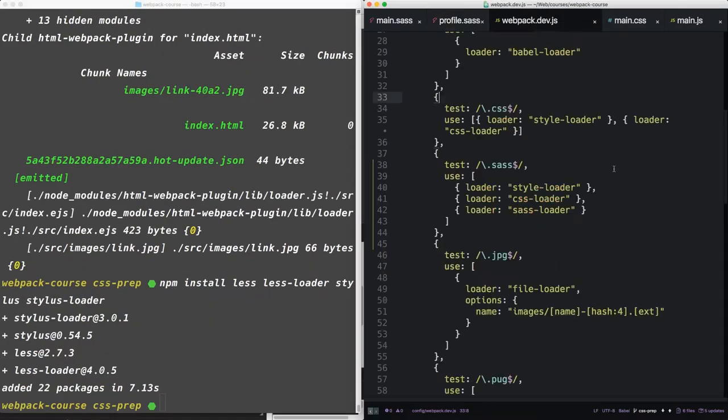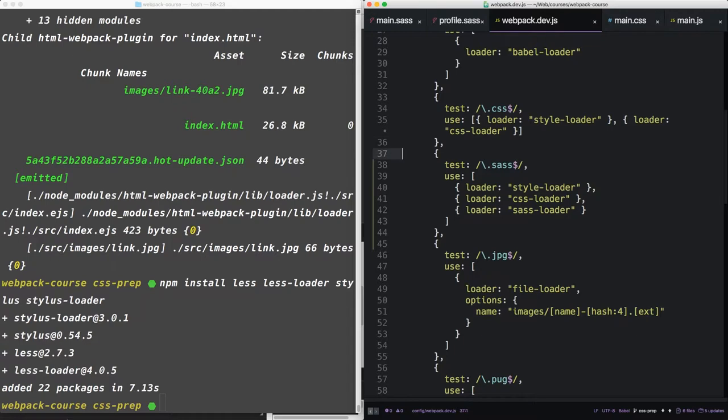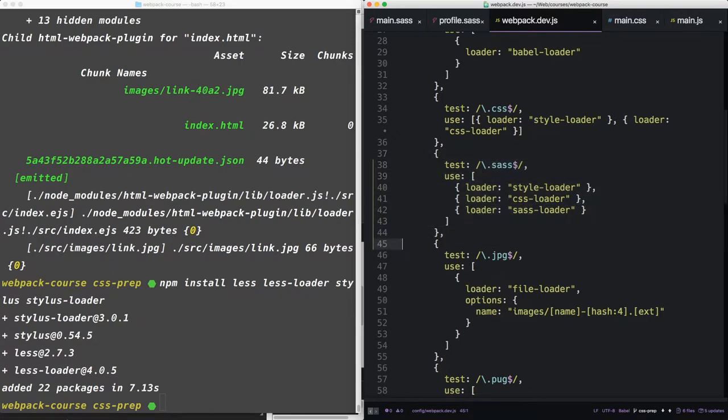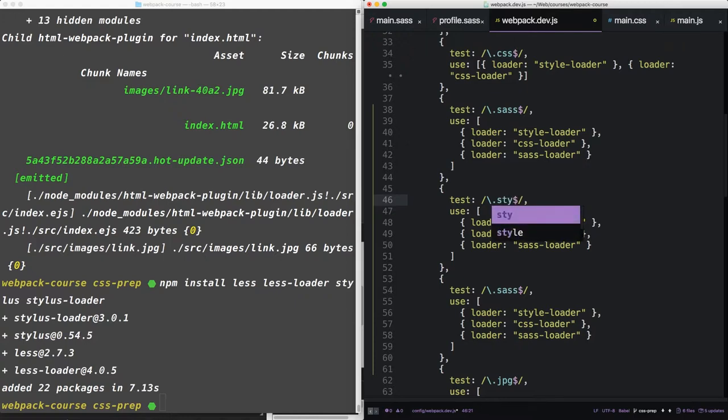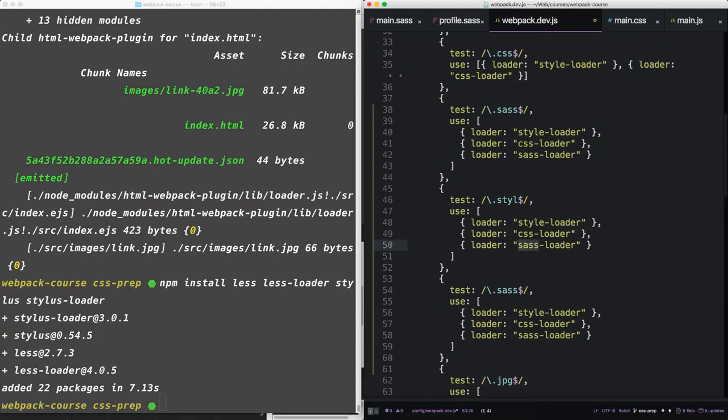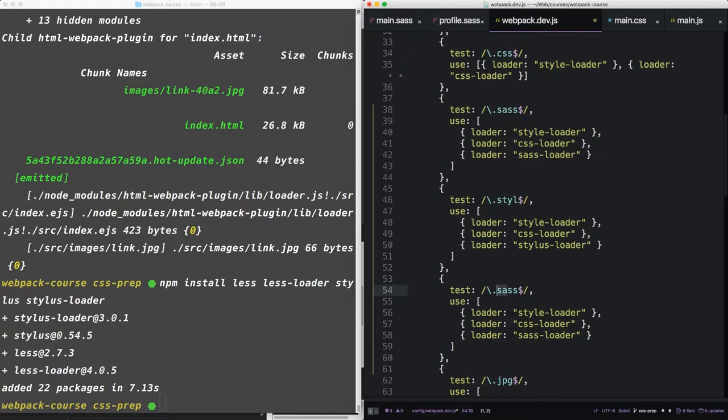Now inside our webpack config, let's take this sass loader and copy it twice. Let's change the first copy of sass to s-t-y-l, and change the sass-loader to the stylus-loader. The second copy we'll do less.